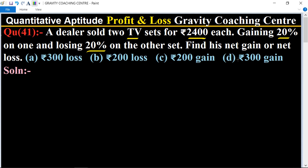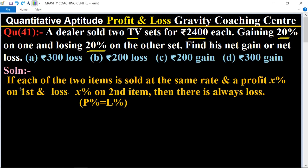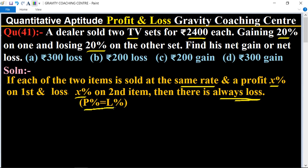We solve by shortcut method. The rule is: if each of the two items is sold at the same rate and the same profit and loss percent, then there is always a loss. This means if the profit percent and loss percent are equal and each commodity is sold at the same rate.